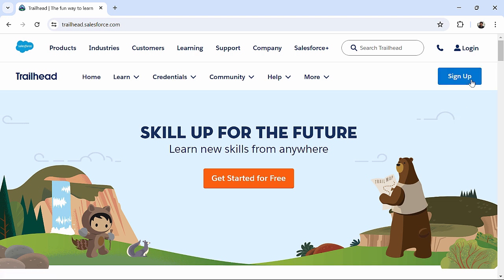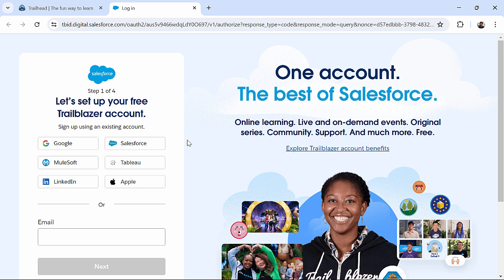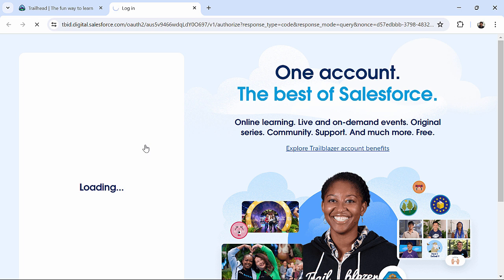I will click on this sign up. And from this new window, I can choose any of these ways to create an account in Trailblazer. Since I have already created an account in Salesforce, I will click on Salesforce.